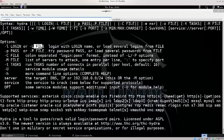First, we will talk about username and password. We provide the correct username and the right password. This is how Hydra works — you supply a username and password list and it attempts to compromise the target. We will also look at how to use Hydra for router compromise.